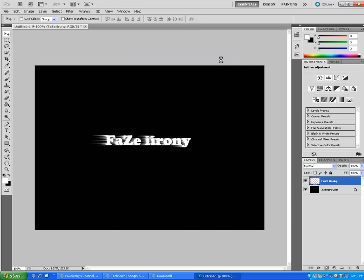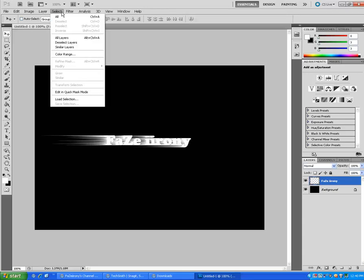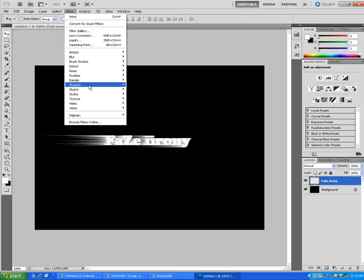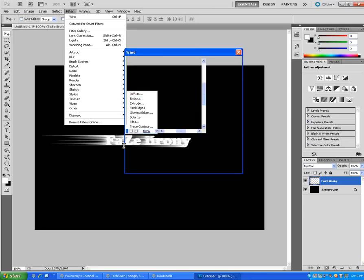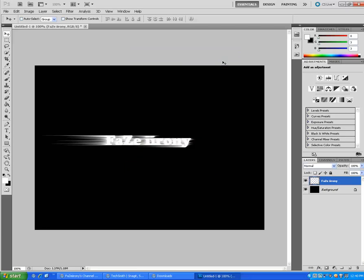And then you want to hit Filter, Stylize, Wind, and I'll make it from the left. And then Ctrl+F, one, two, three.